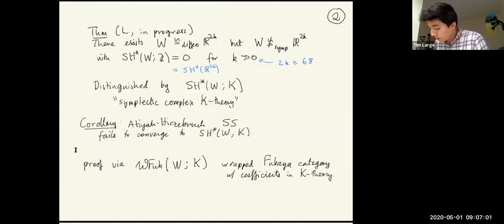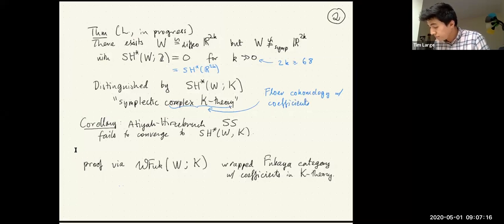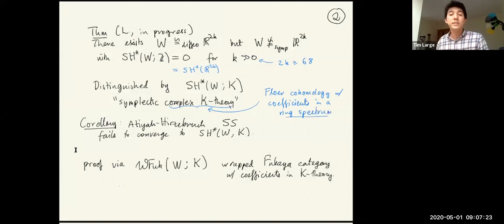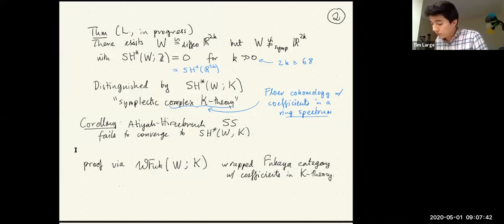Instead, we would like to distinguish it using homotopy theory. In particular, it is distinguished by symplectic complex K-theory, meaning we take Floer cohomology not with coefficients in an ordinary ring, but with coefficients in a ring spectrum. For the first half of this talk I'll pretend that K-theory, with its ring structure given by the tensor product of vector spaces, behaves like an ordinary multiplicative cohomology theory.